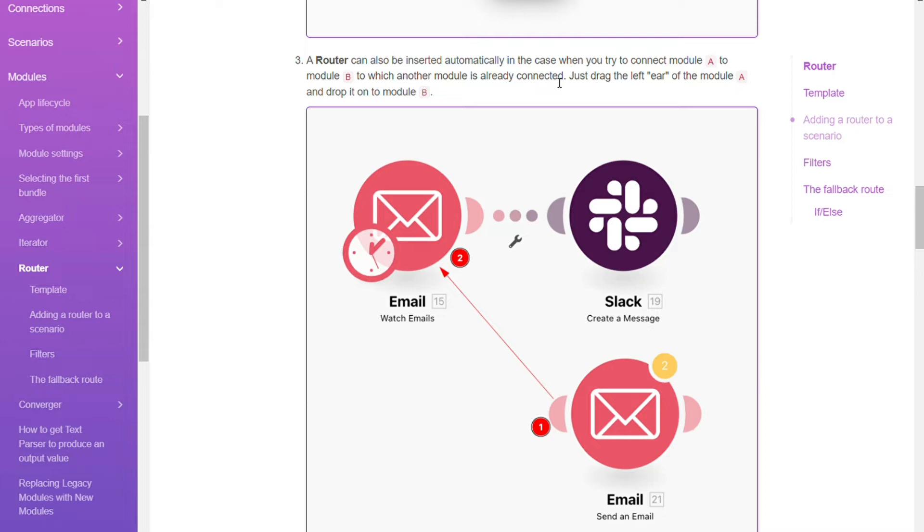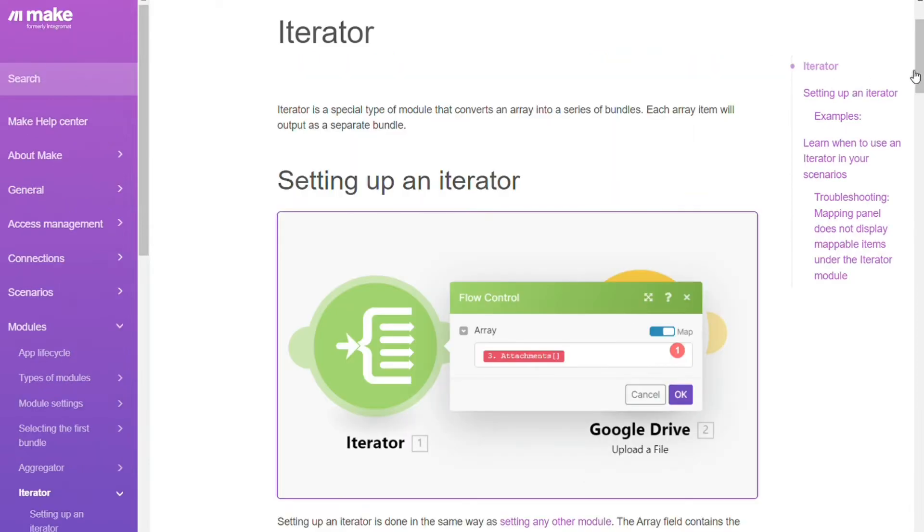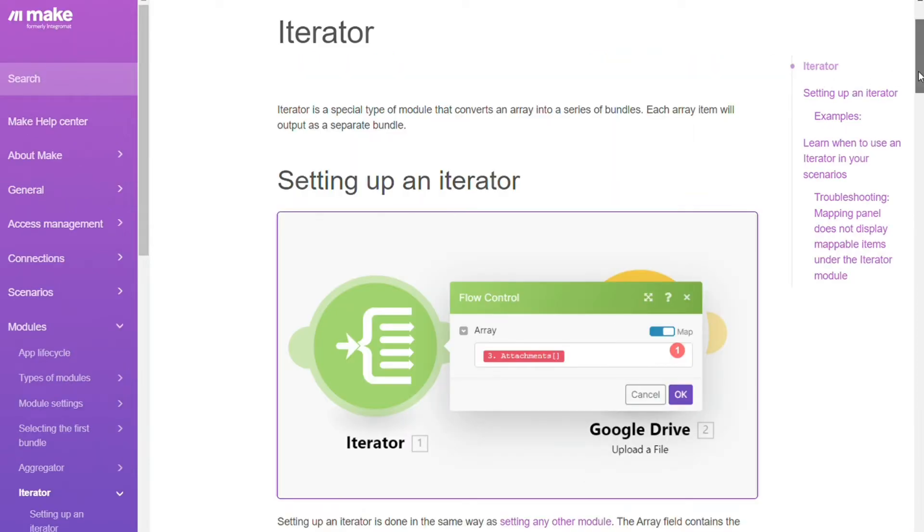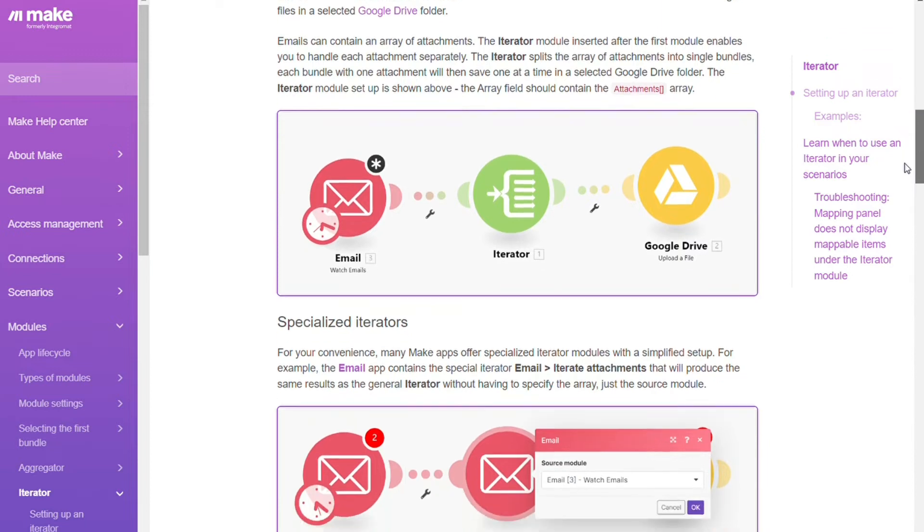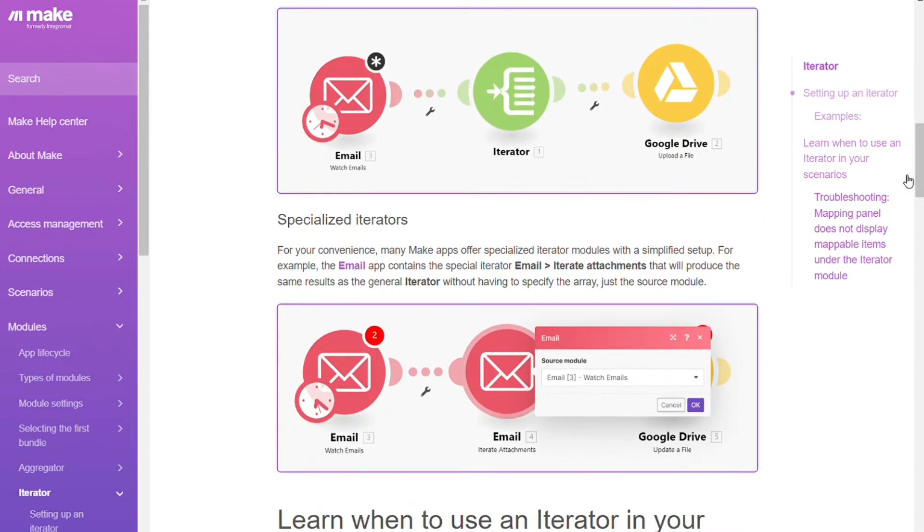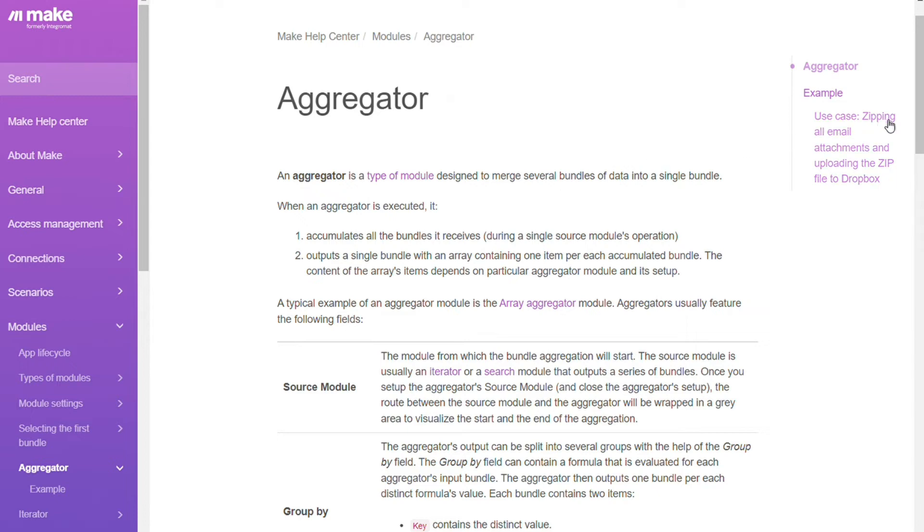Iterators. Iterators are special types of modules that allow you to split a large bundle into multiple smaller bundles. The results returned are then passed one after another to subsequent modules. Aggregators. Aggregators are modules that allow you to compose multiple bundles into one.